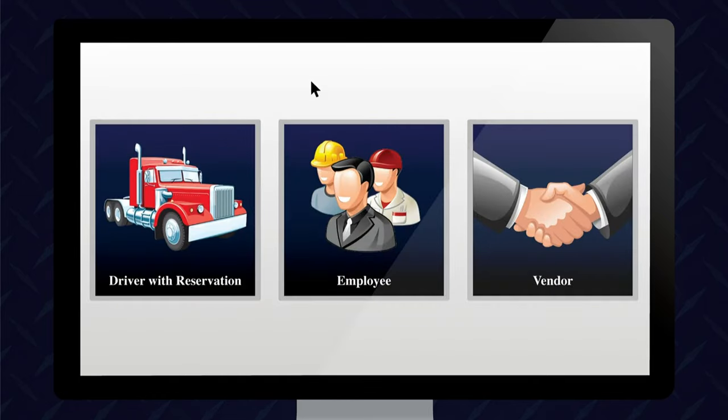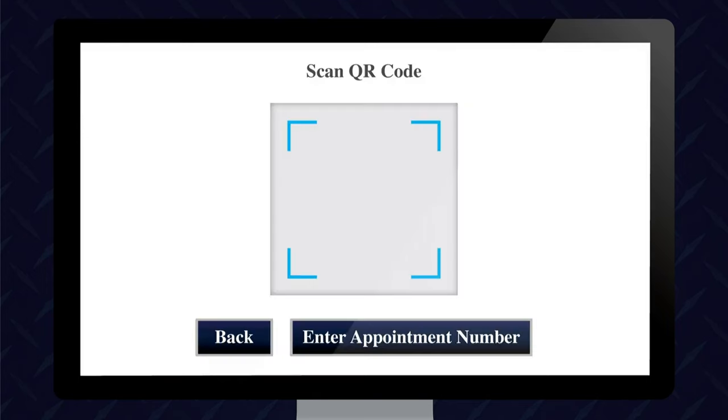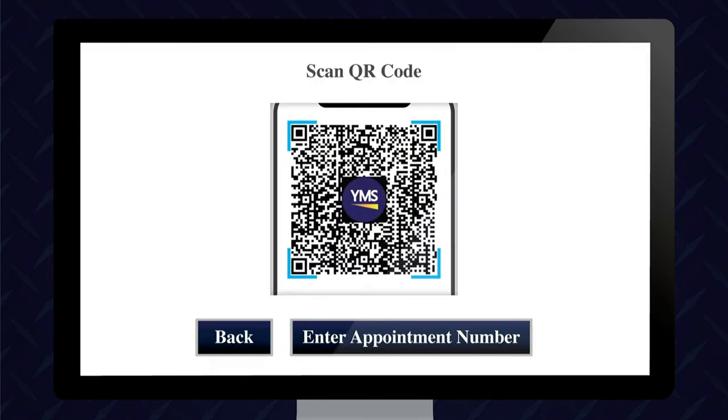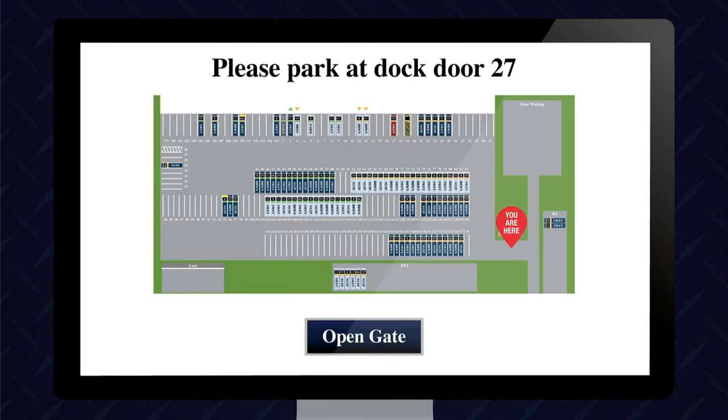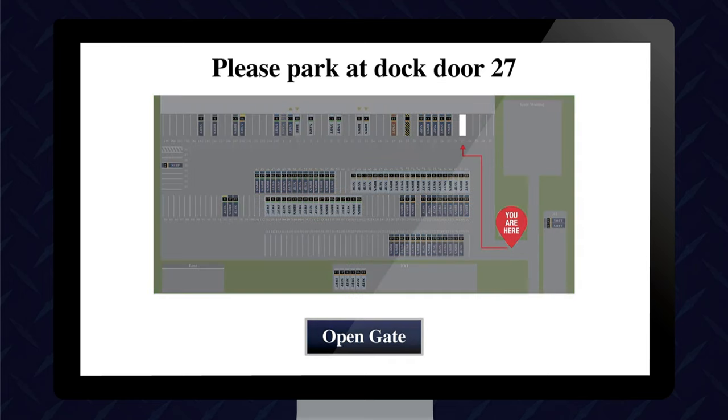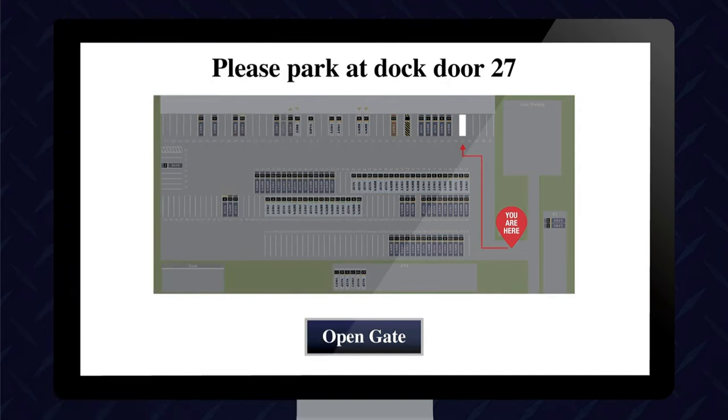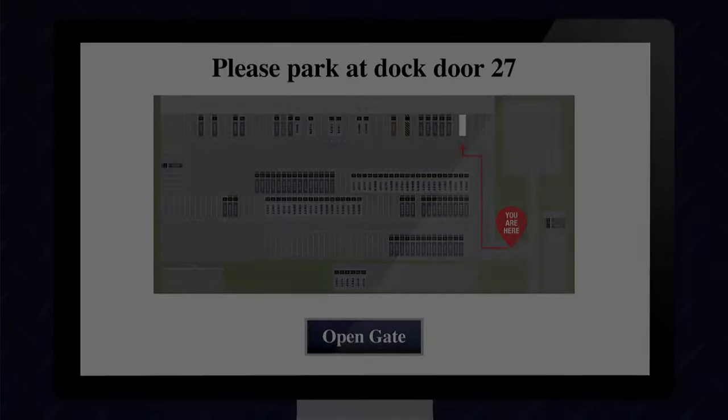Option two is the smart gate entry system. Advanced automation streamlines gate processes. Arriving drivers simply scan their QR code at the gate kiosk. YMS will confirm the appointment, identify available dock doors, and open the gate. Drivers are given a visual yard map with directions to their assigned dock door. Dock personnel receive a text notification that the shipment has arrived.